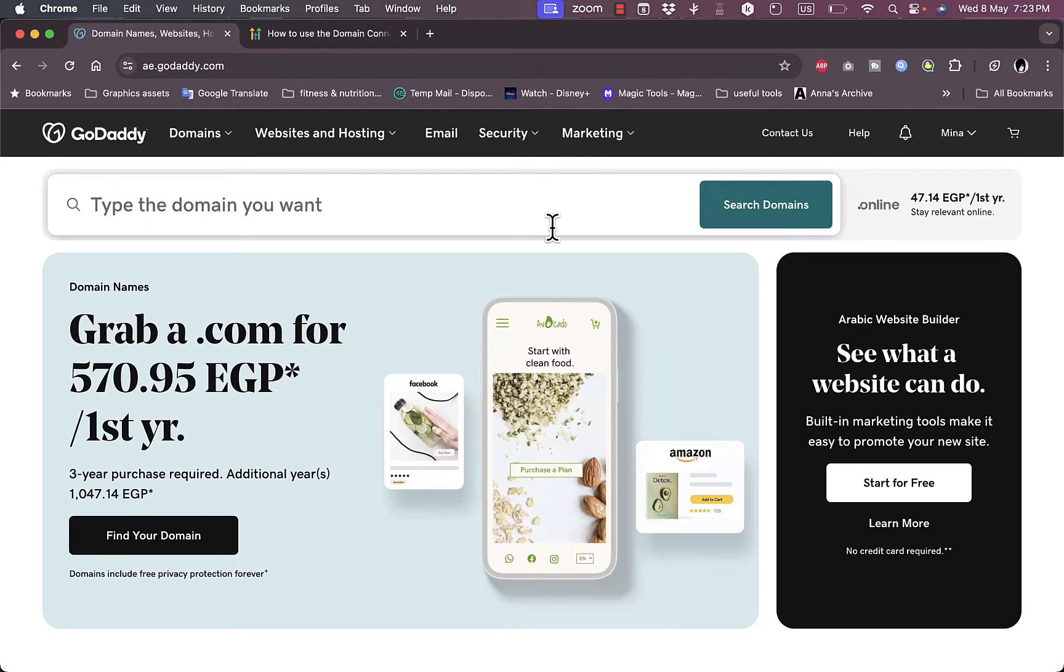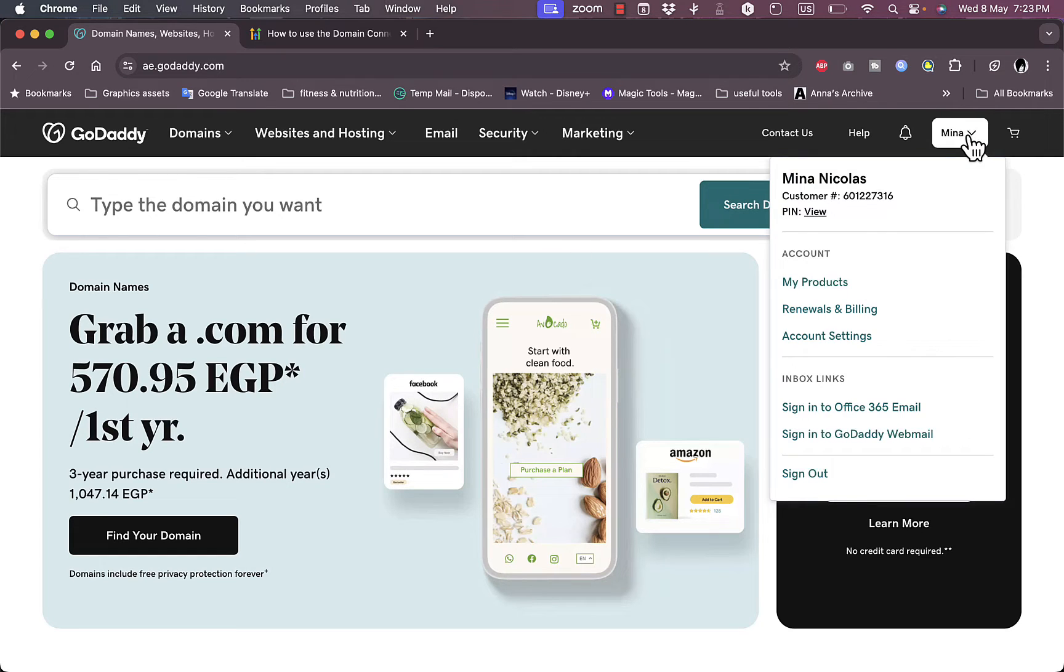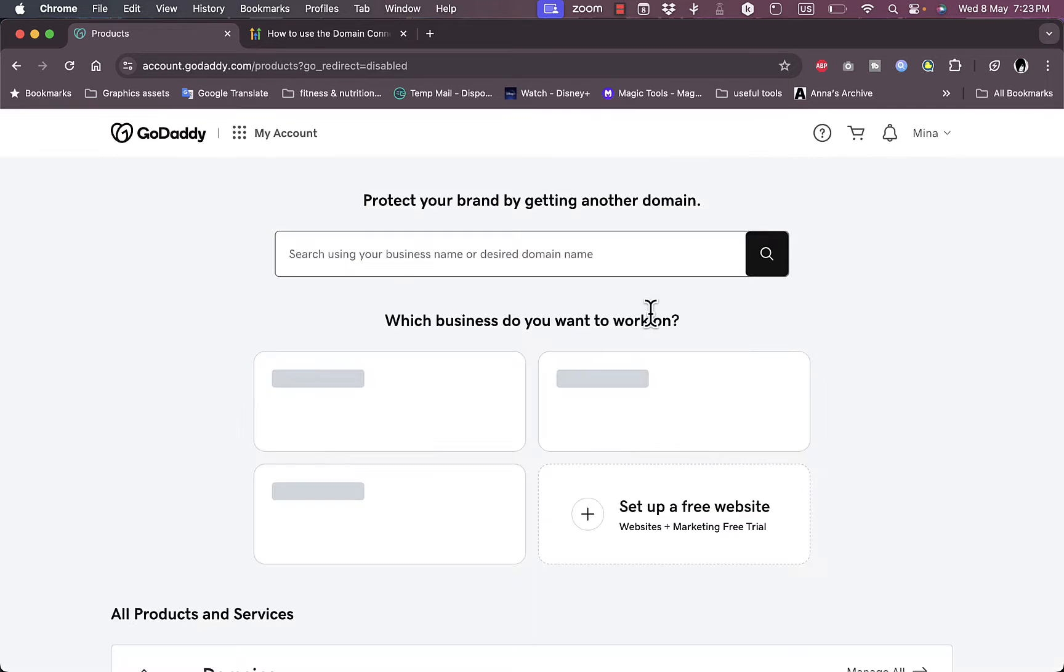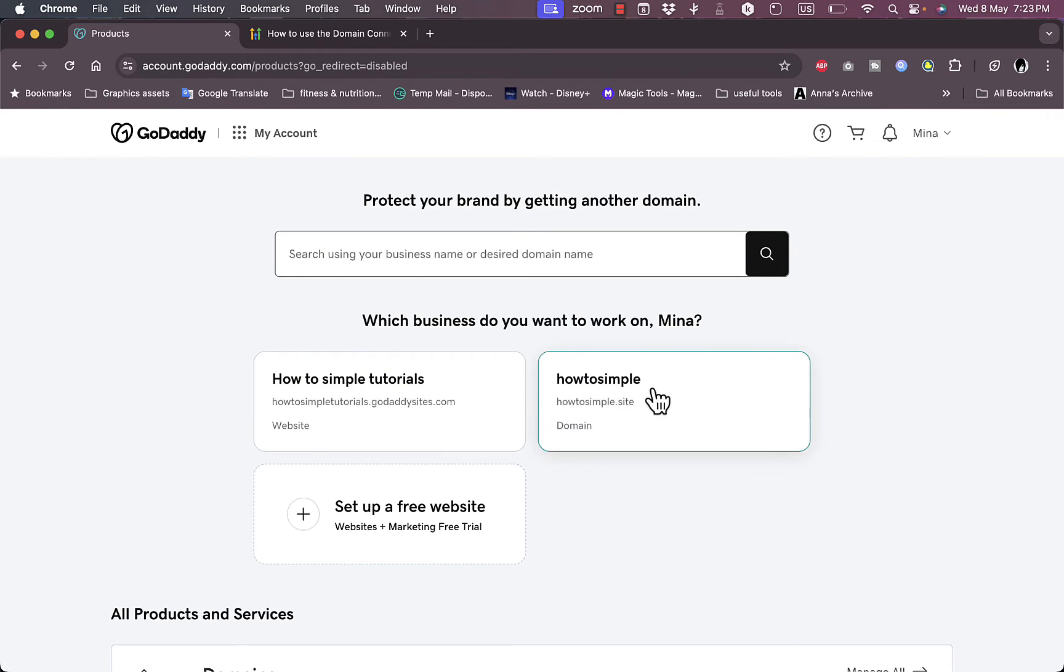You need to go to your account here, click on My Products, and then this is the domain name that I purchased on GoDaddy: howtosimple.site.